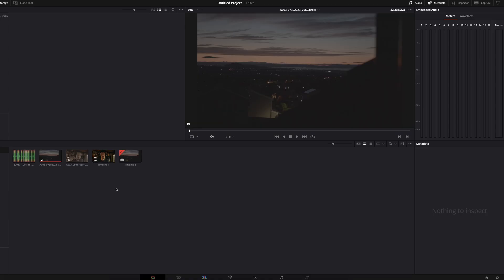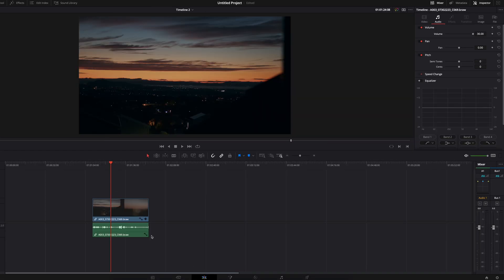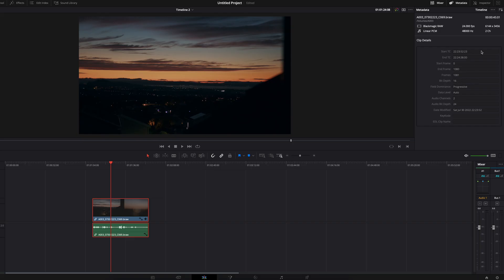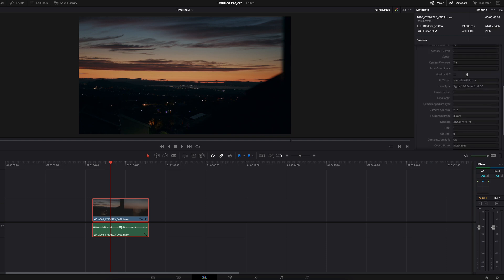In my case it's version 18. All you have to do is head to your Edit tab, make sure the clip you want to get the metadata from is selected, then navigate to the Metadata tab and you should see all the data that's been recorded. In my case I didn't see it initially, but it's very simple to filter it by clicking the dropdown menu and selecting "Camera" — and that's it, that's all there is to it.